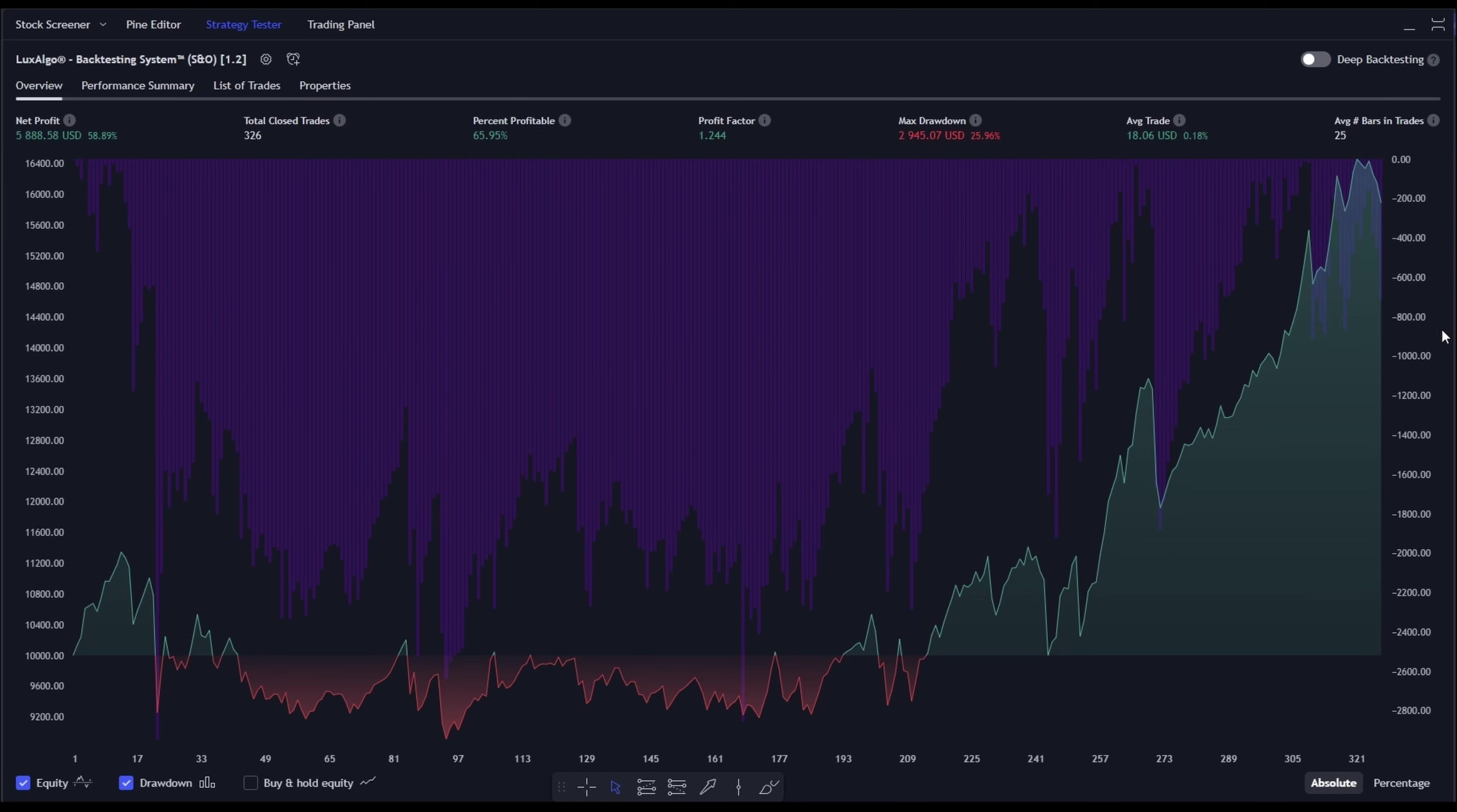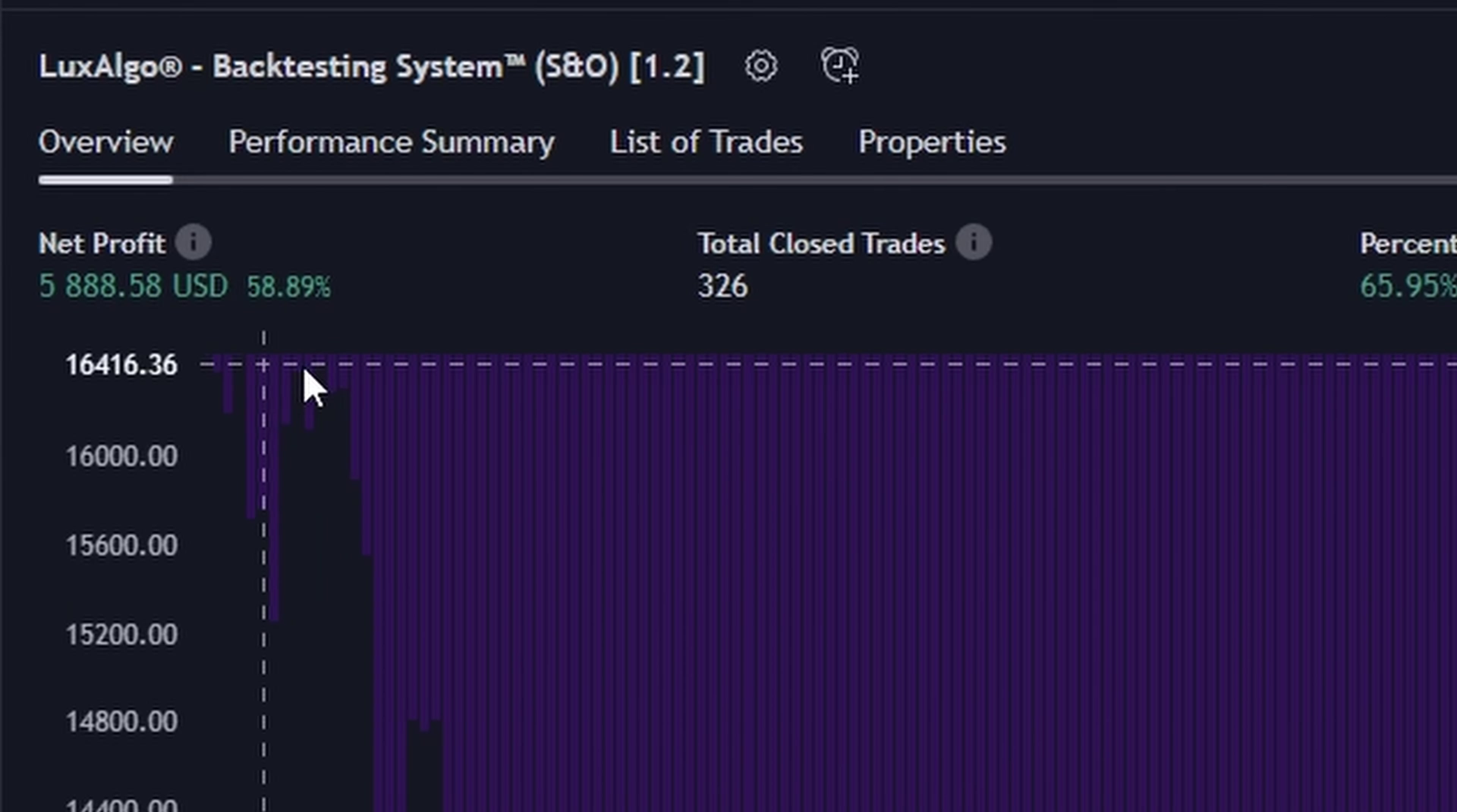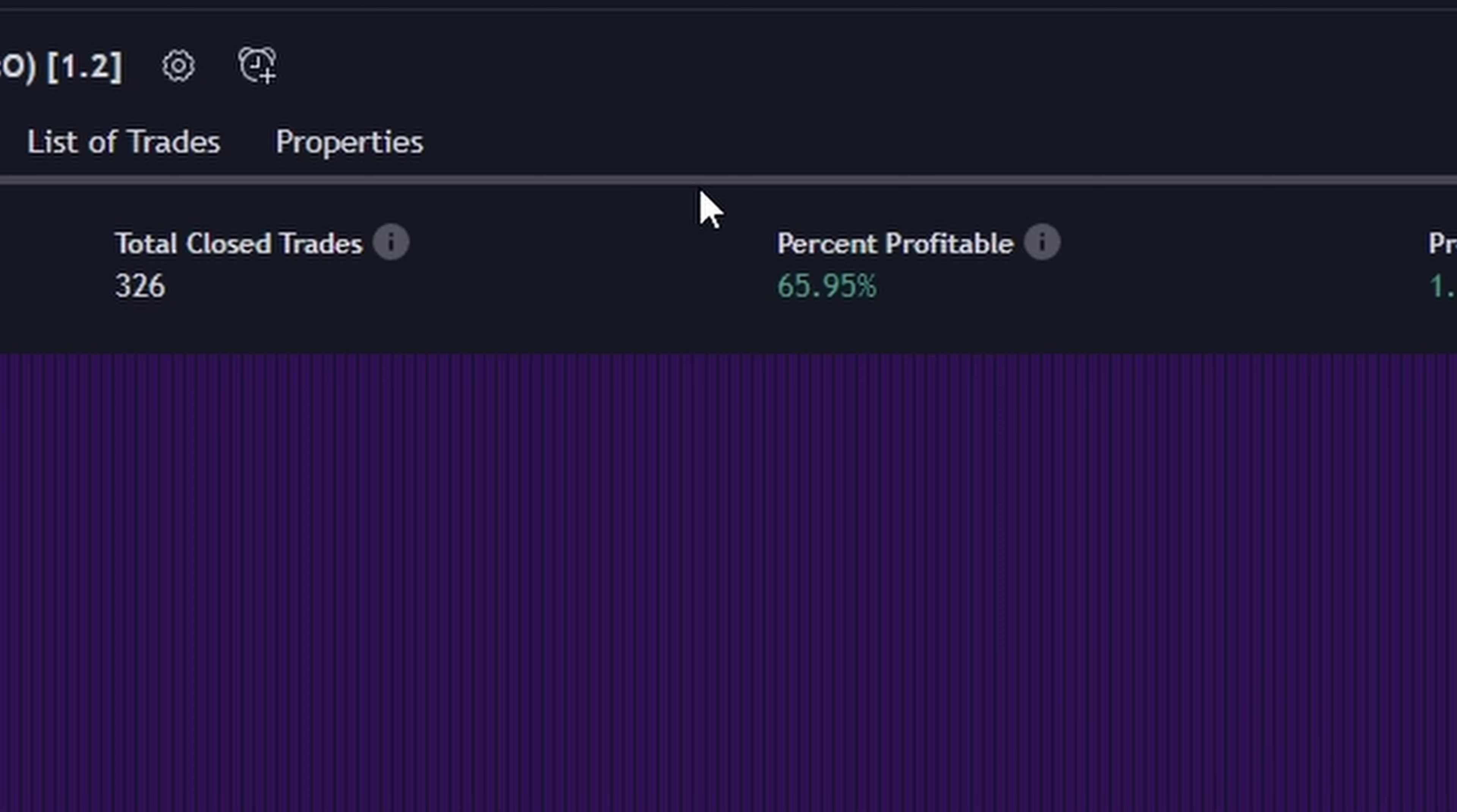And wow, look at that. This strategy has delivered a whopping 59% profit from 326 trades, with an impressive win rate of 66%.